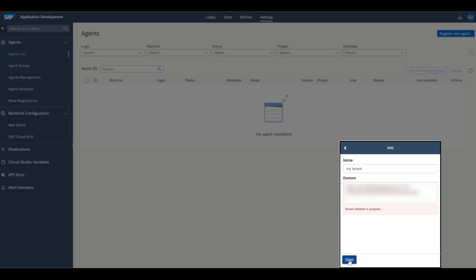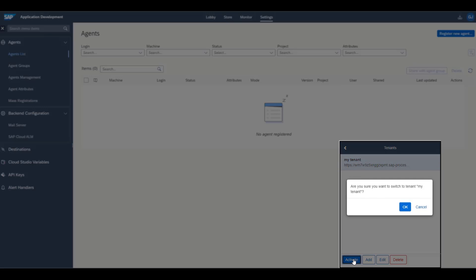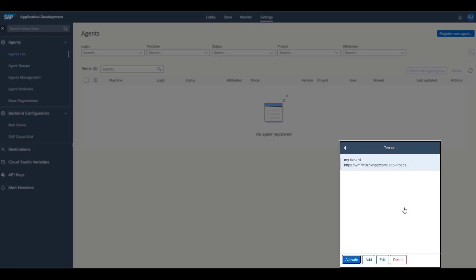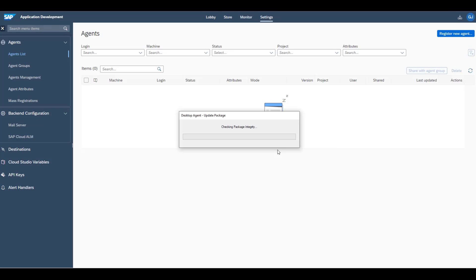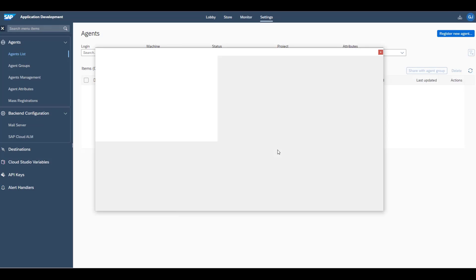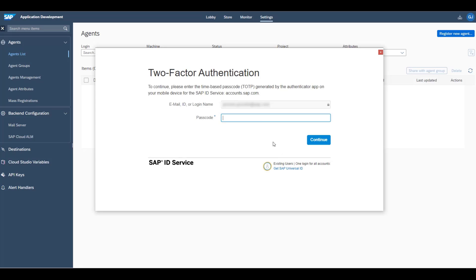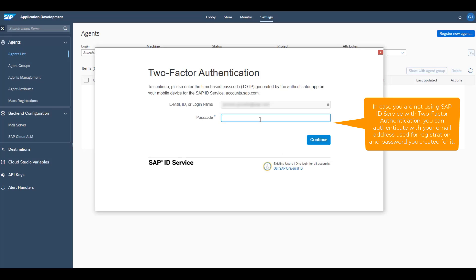Choose Save and then Activate. As part of the activation process, you need to provide your username and password. If you are not using SAP ID service with two-factor authentication, you can authenticate with the email address and password that you set during registration.